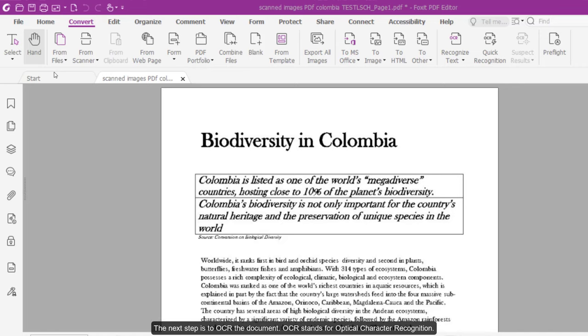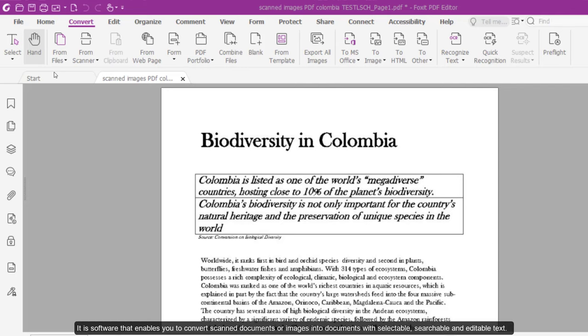OCR stands for Optical Character Recognition. It is software that enables you to convert scanned documents into documents with selectable, searchable, and editable text.